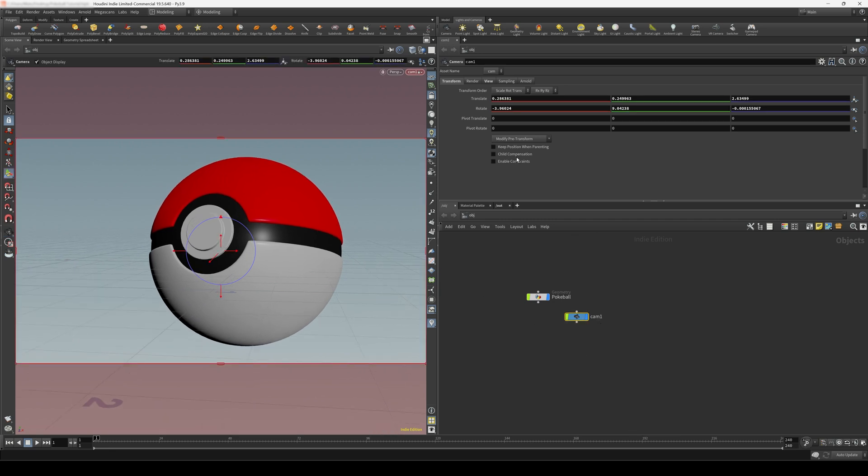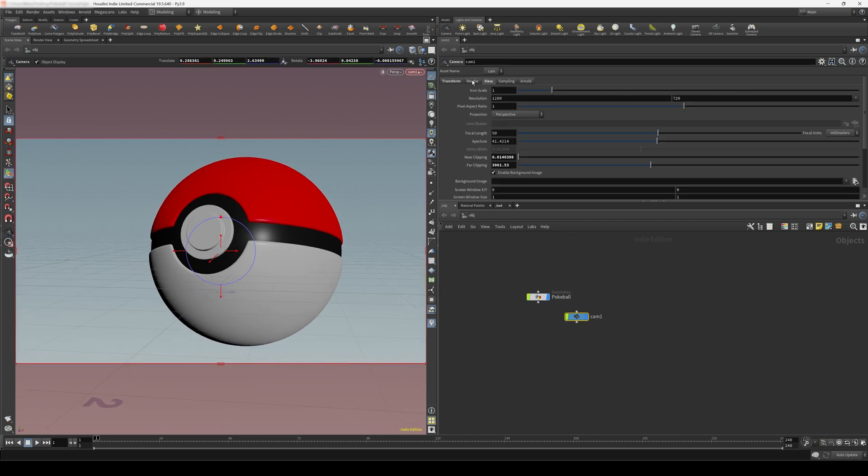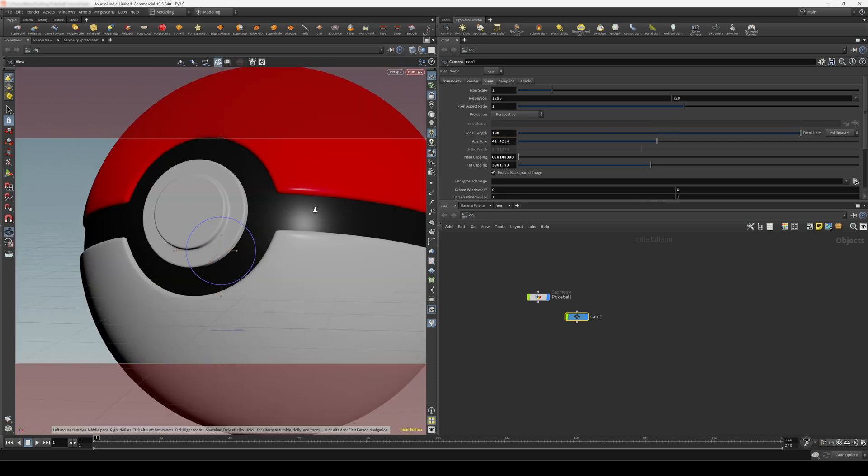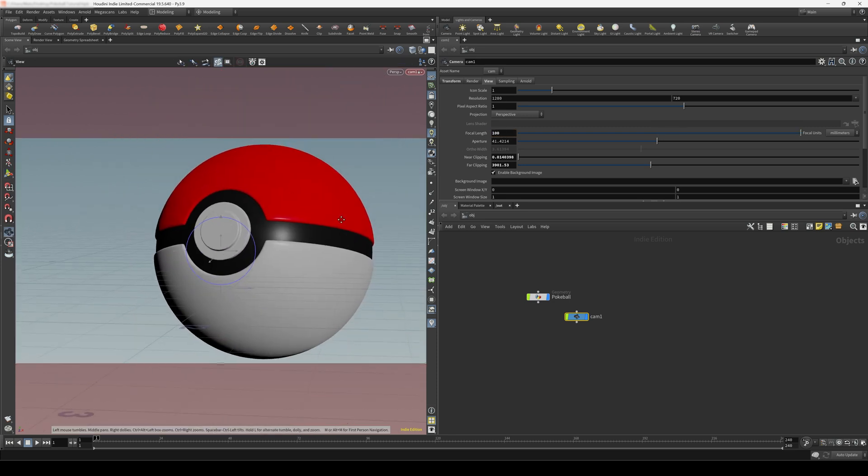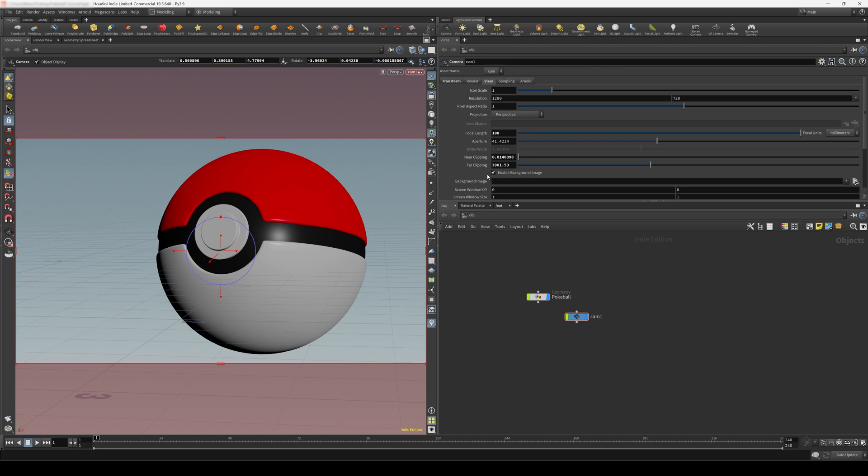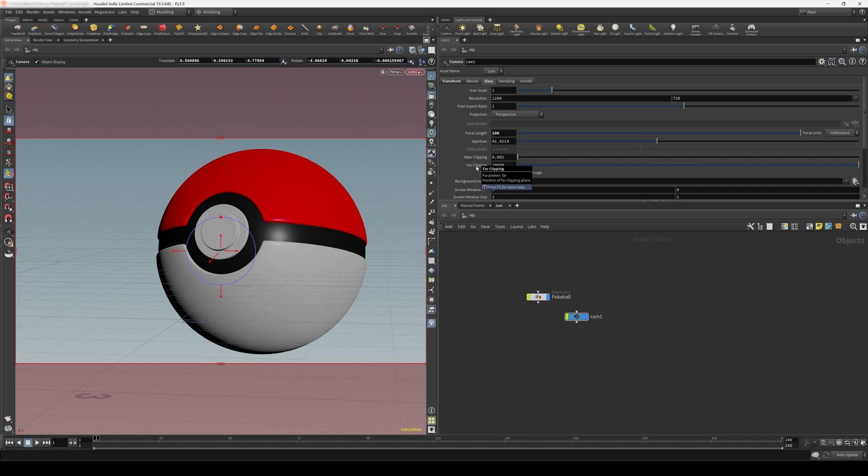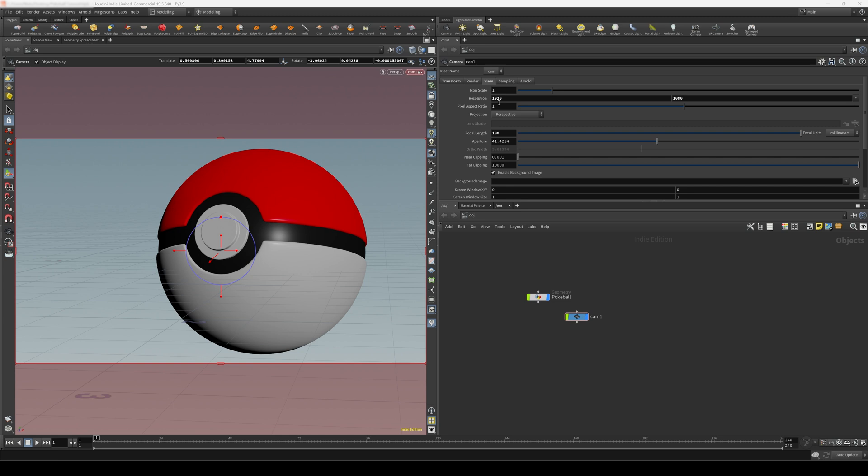And in the camera view settings here, let's make the focal length a bit higher, maybe 100, and reframe this again. And I'm also going to control and middle mouse click on this near clipping and far clipping, just to reset them to default. You can also use a resolution of 1080 HD.